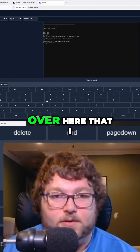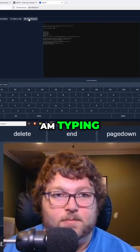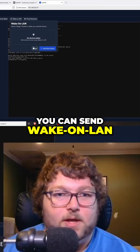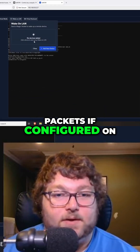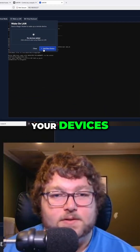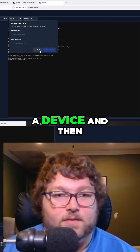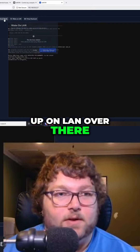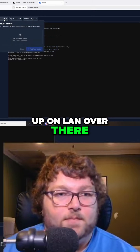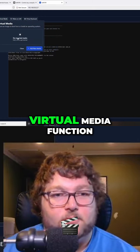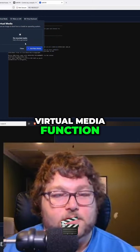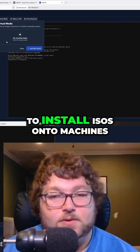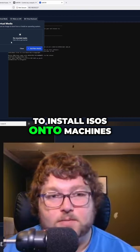You can see that I'm typing with the virtual keyboard. You can also send Wake-on-LAN packets if your devices are configured for it — you can set up a device and then wake it up over LAN.